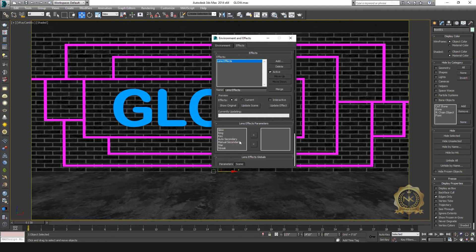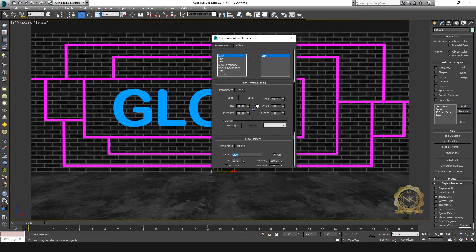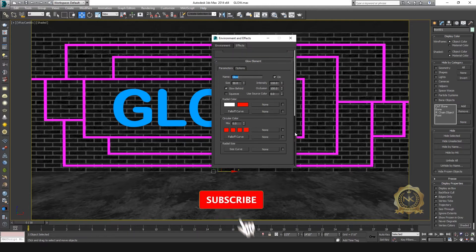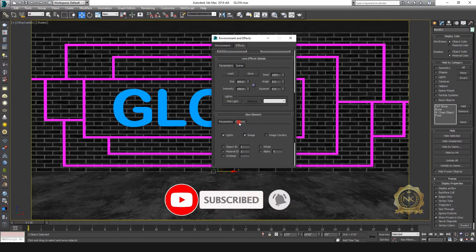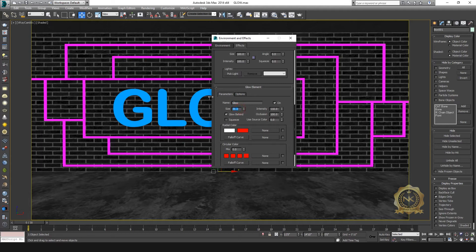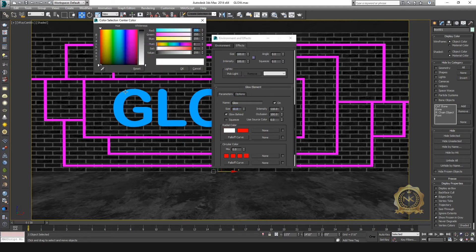In the lens effect you have glow, ring, and ray options. I need glow — select glow and then select the cursor arrow. Inside glow you have two option panels: lens effect global and glow element parameters. This includes color, size, and segment color. Set the reflection color to light blue.